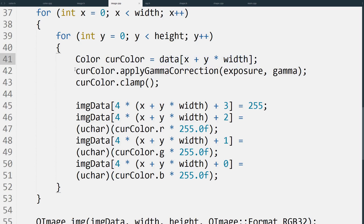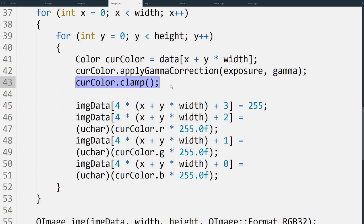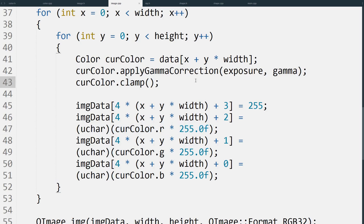We then apply the gamma correction first because we want to make use of the full stored range of color. If we clamp before we do this, then changing the exposure isn't going to work properly. So we clamp after we've done the gamma correction. Then to fill in the actual image data, all we do is take the relevant component and multiply it by 255. That's because this specific image format uses the 0 to 255 range for its color storage.